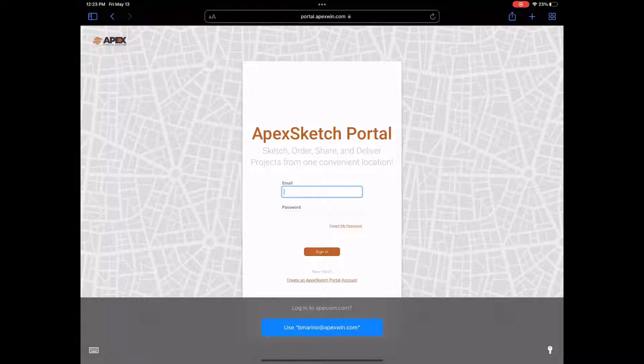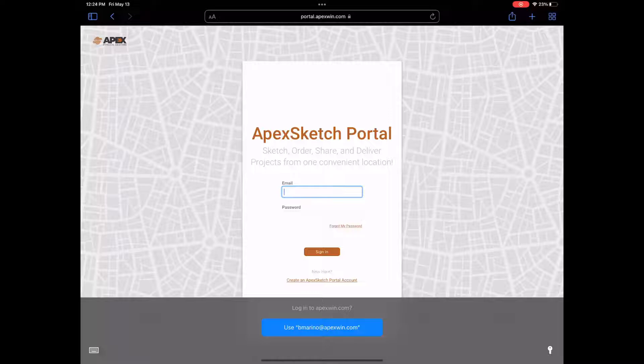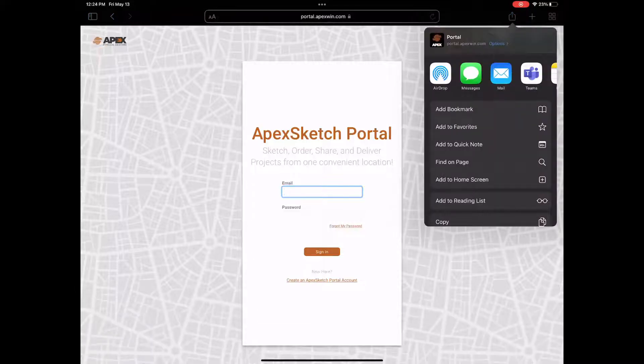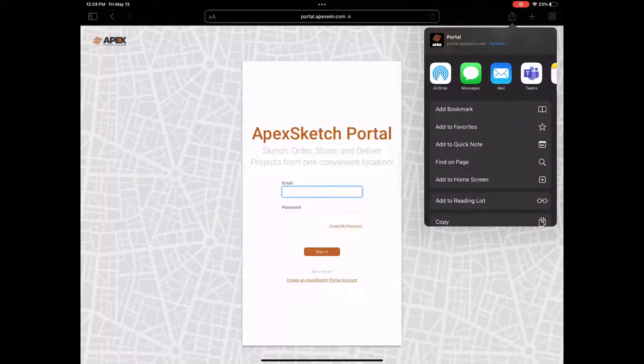Once you get to the sketch portal page, you'll see your login and all that. Go ahead and just ignore it and you're going to come up to the top right and you're going to tap on the share icon.